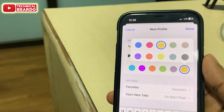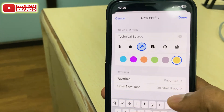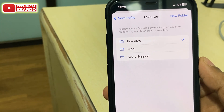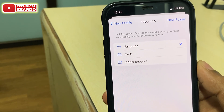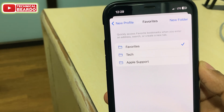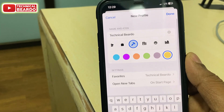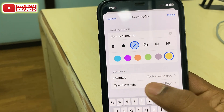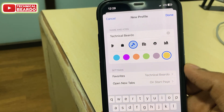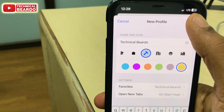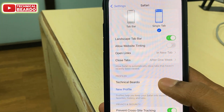Below that there is an option called Settings. In the settings you can choose to create a new folder or an existing folder can be chosen. I will choose new folder — just tap on New Folder and your new profile will be added to the new folder as well. The next option is 'Open New Tabs' — whenever you open the Safari browser, it will open a new tab for your profile. Just customize it and click Done.